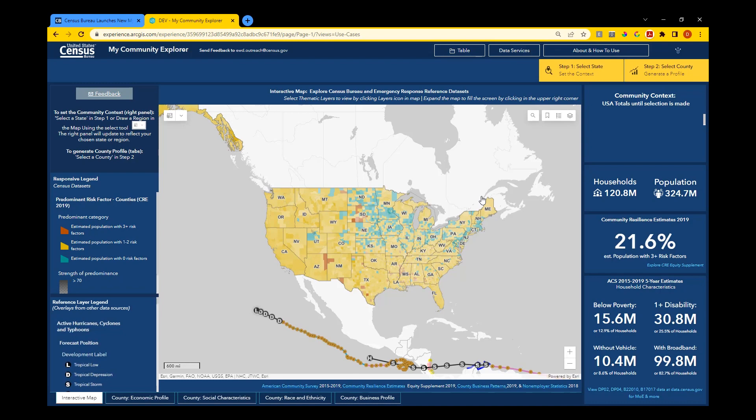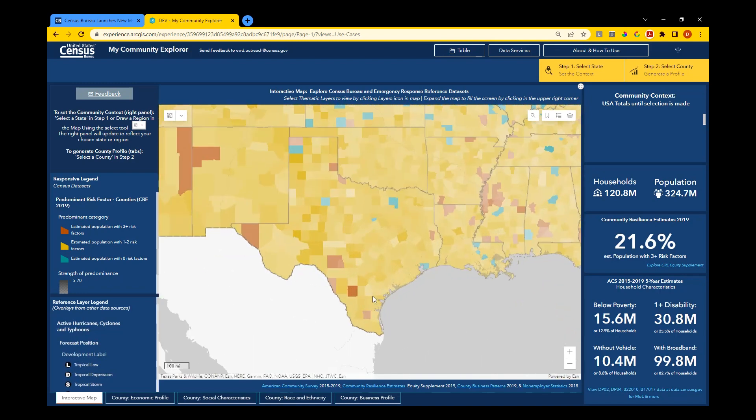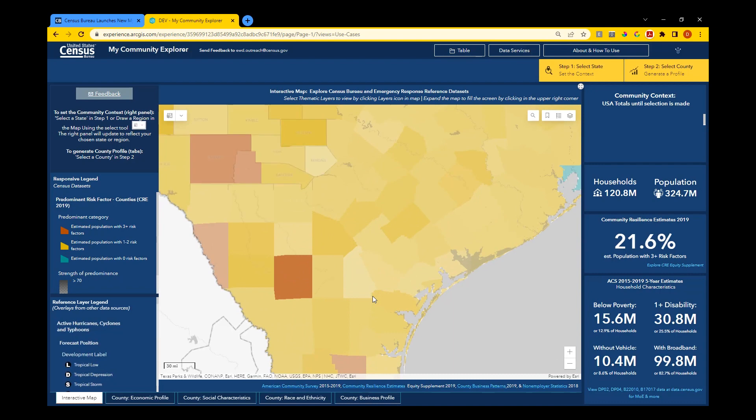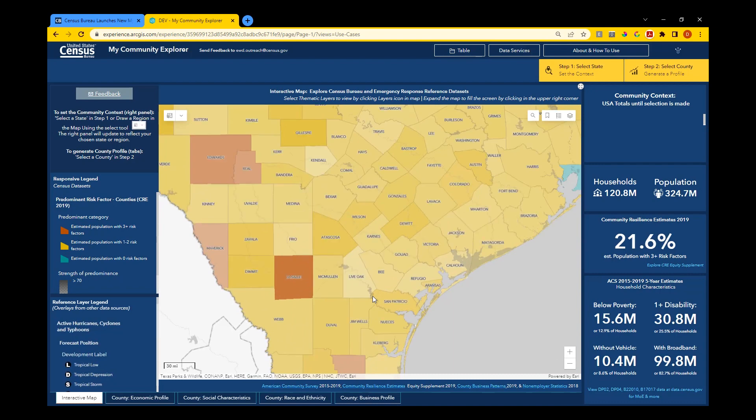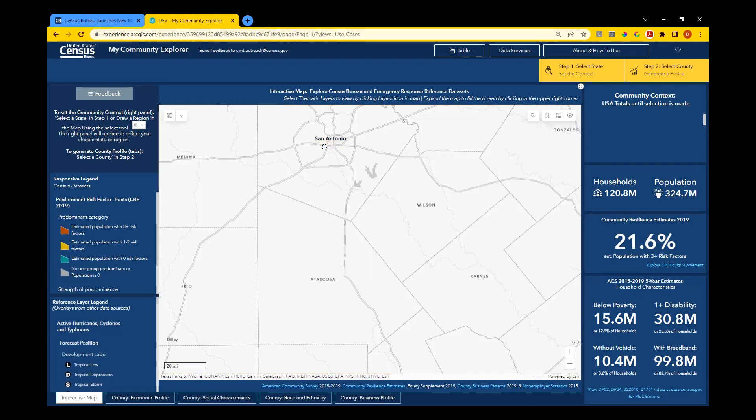You'll notice that the tool opens with U.S. totals displayed. Begin by panning and zooming the map to your county of interest. On load, the map shows county level data, and as you zoom in, you can view tract level information.